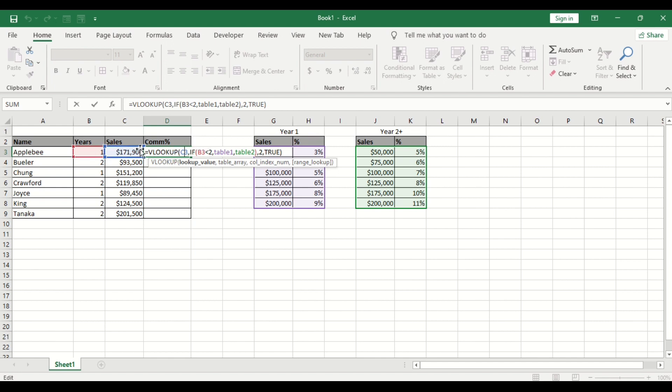Then if whatever is in this cell B3 or cell B itself is less than two that is the year if the year is less than two.